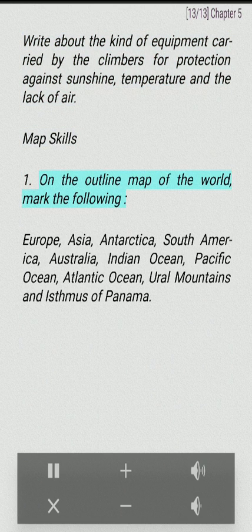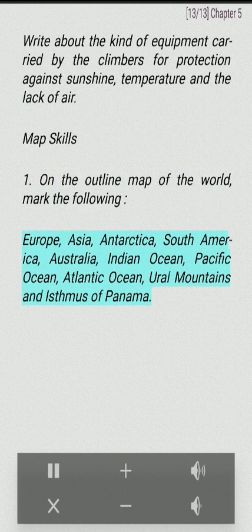Map Skills: On the outline map of the world, mark the following: Europe, Asia, Antarctica, South America, Australia, Indian Ocean, Pacific Ocean, Atlantic Ocean.